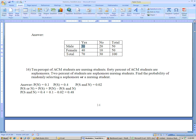Problem 16: 10% of ACM students are nursing students, so P(N) = 0.1. 40% are sophomores, P(S) = 0.4. 2% are sophomore nursing students, meaning P(S and N) = 0.02. Find the probability of selecting a sophomore or a nursing student. Using the formula: 0.4 plus 0.1 minus 0.02 equals 0.48. That's the end of the homework assignment.